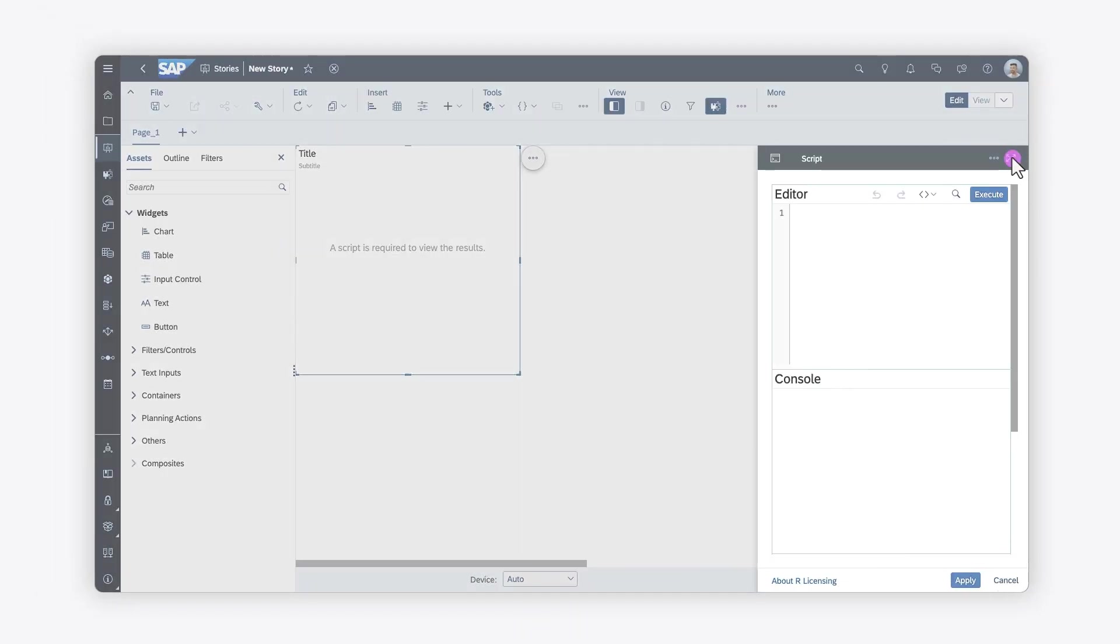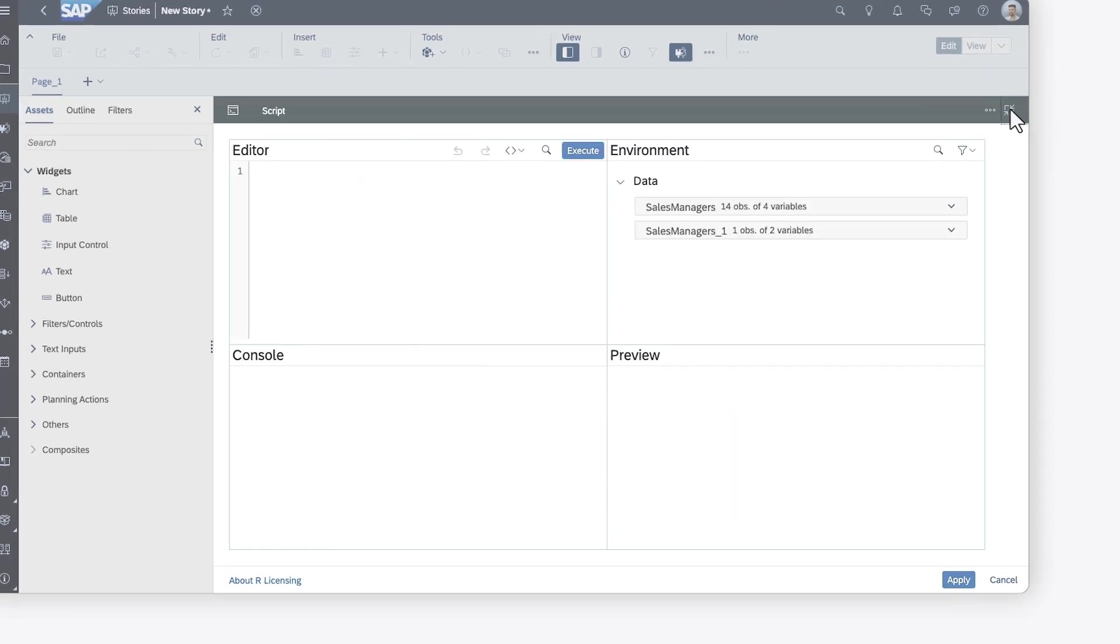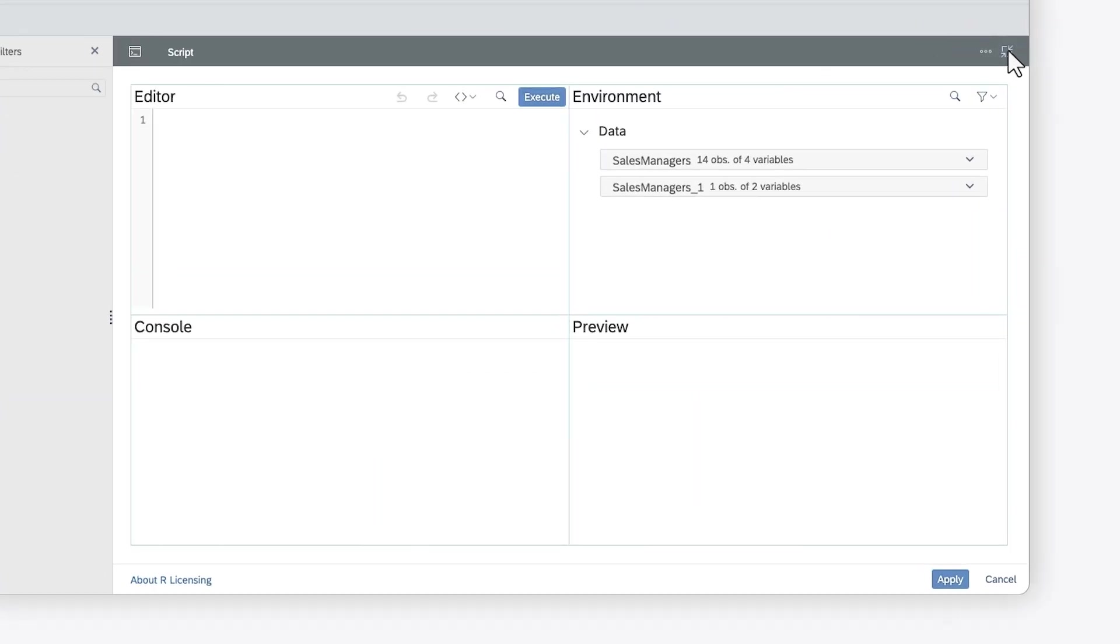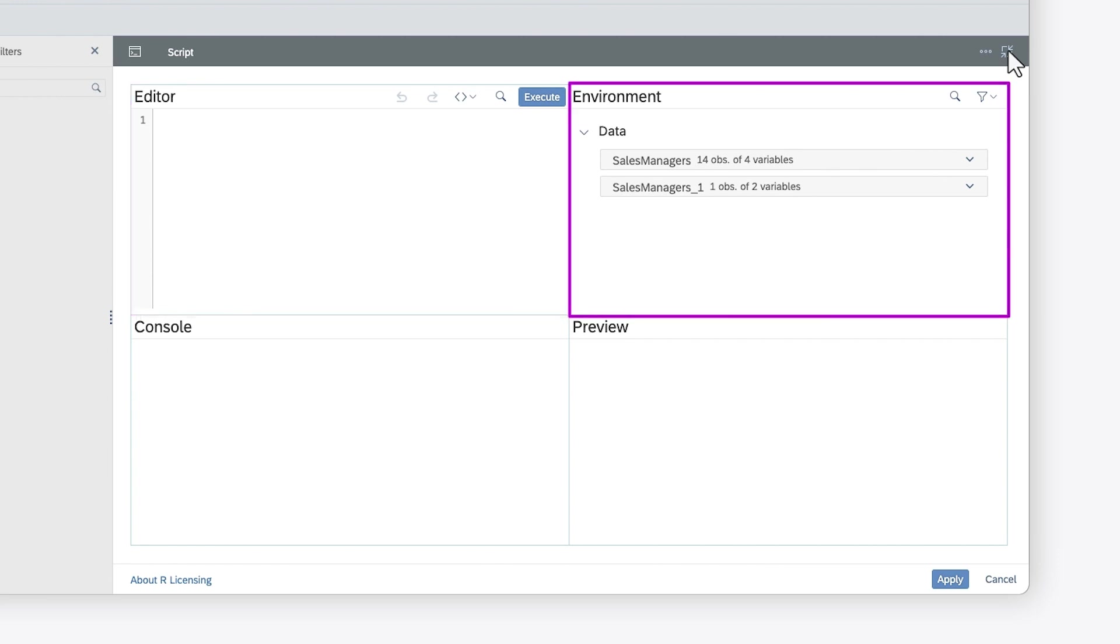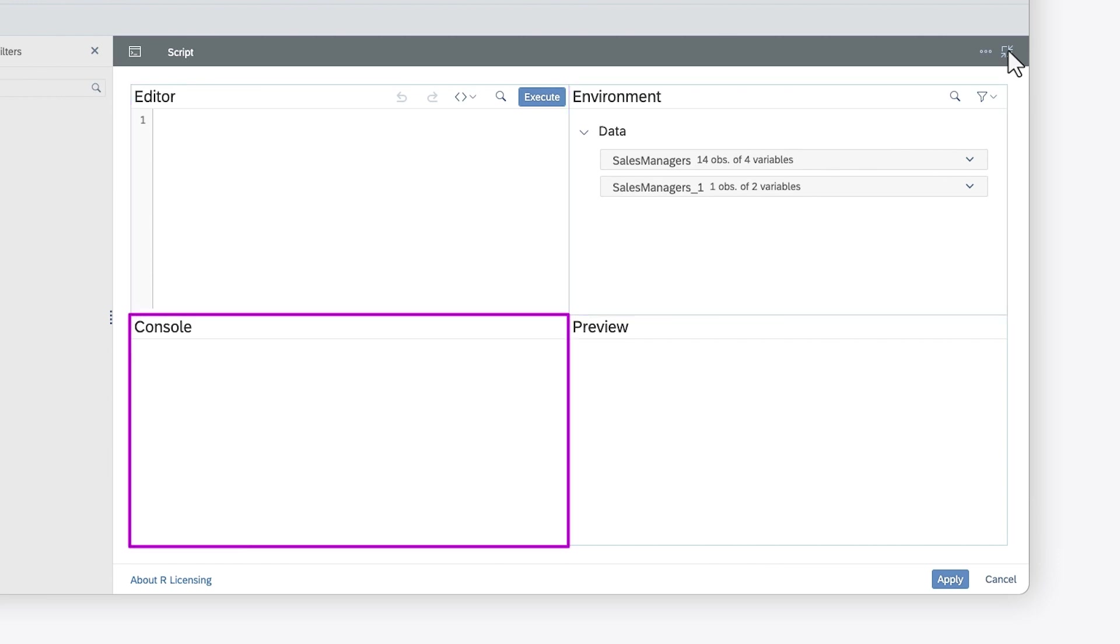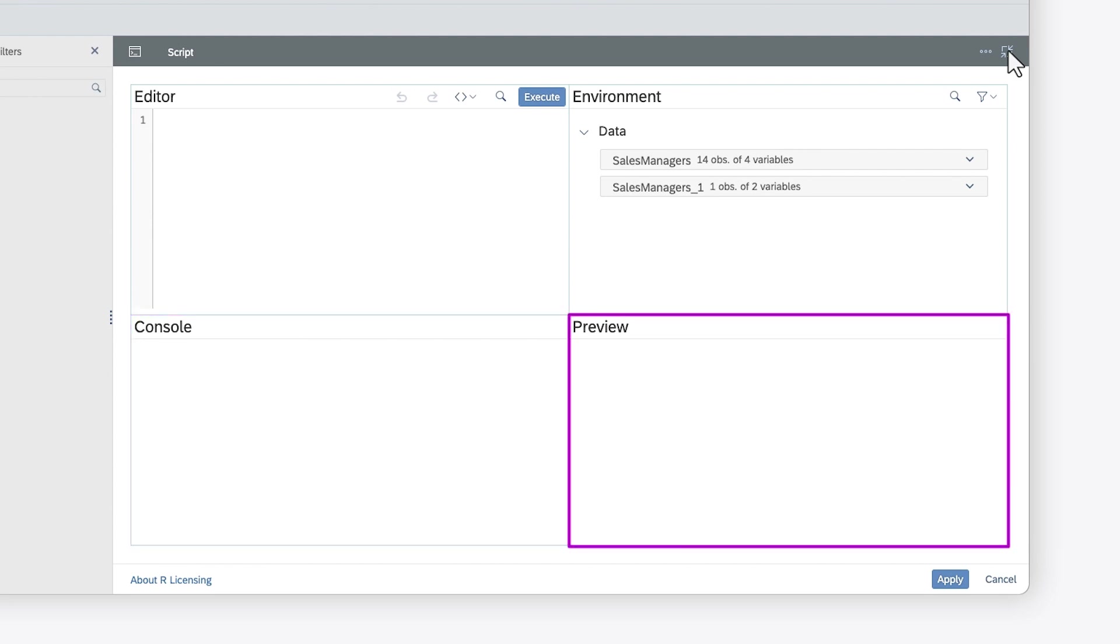You can expand the panel to see a dashboard similar to what you would find in an R studio, including an R script editor, a snapshot of the environment after the script is run, a console that shows the output of the executed script, and a preview of the rendered visualization.